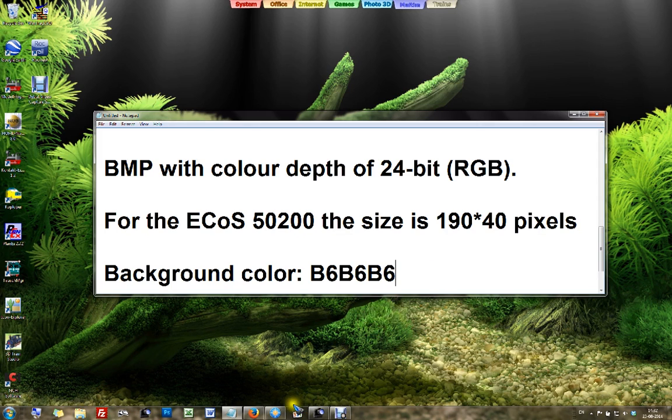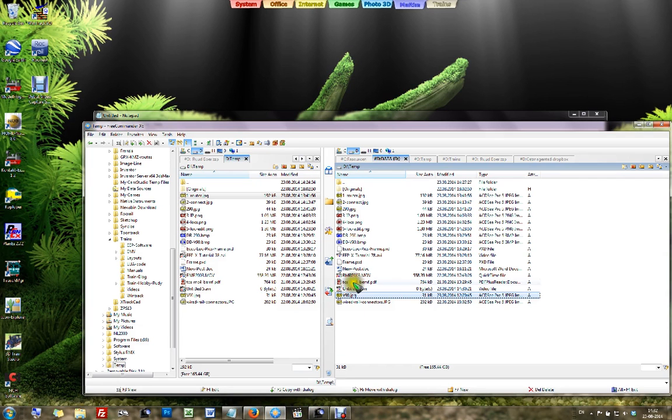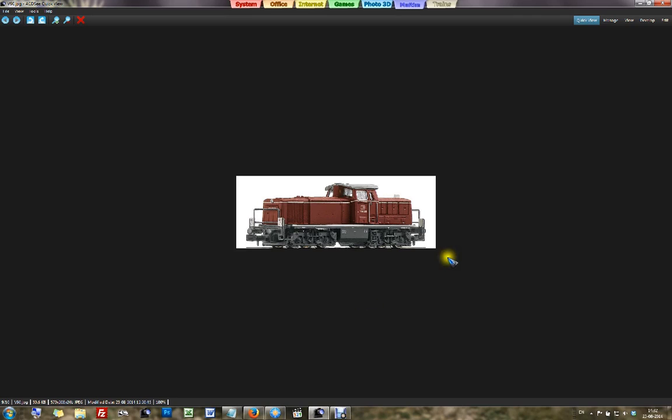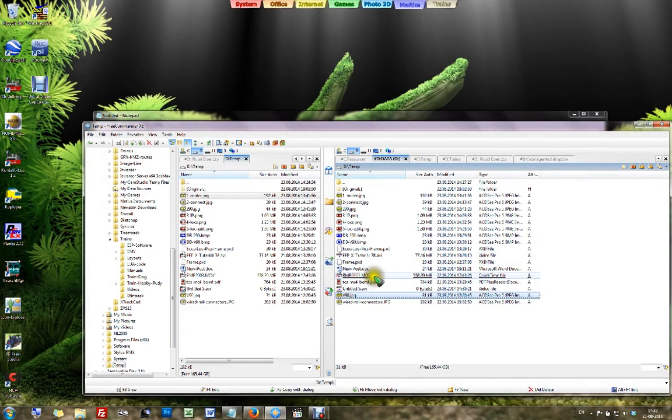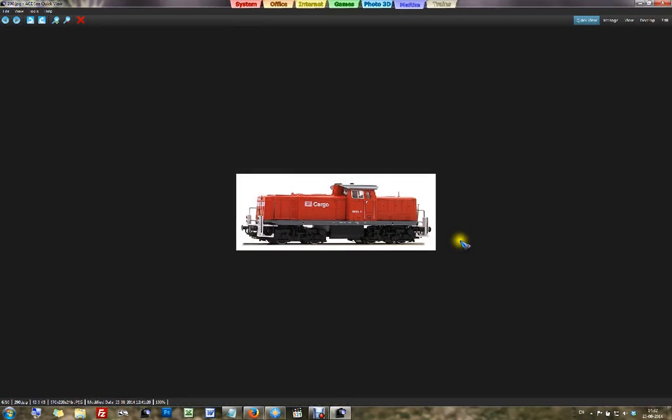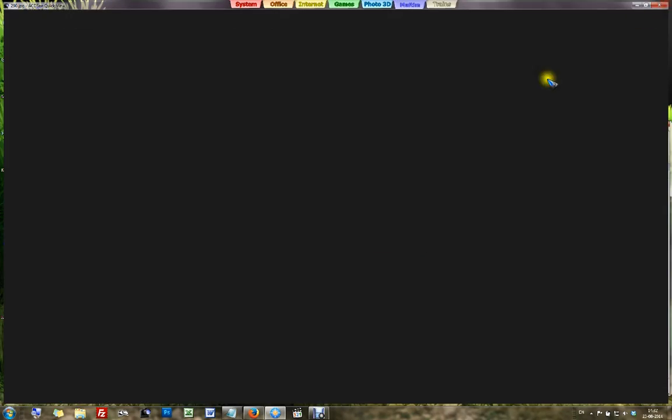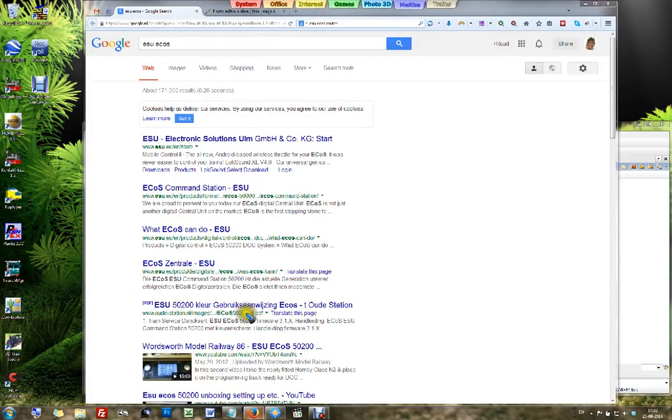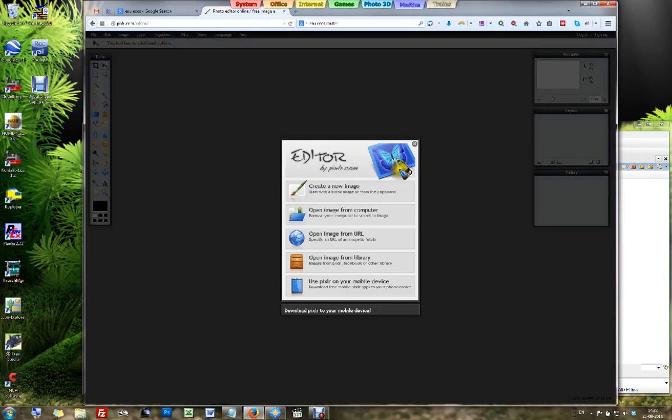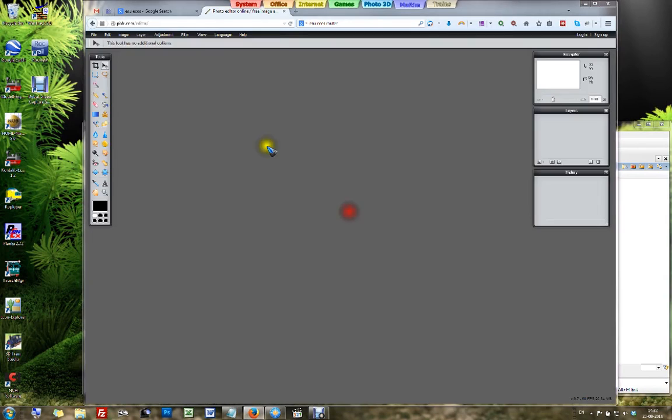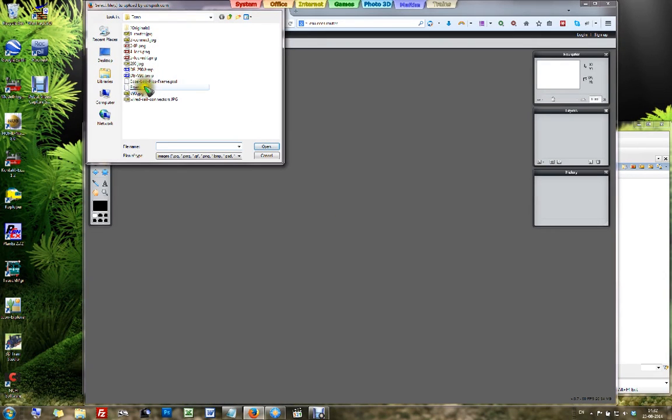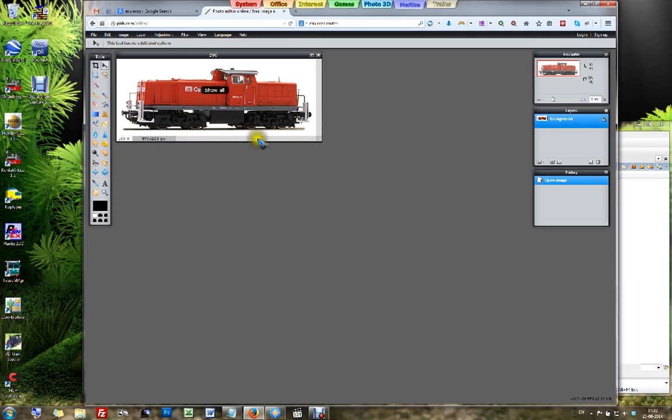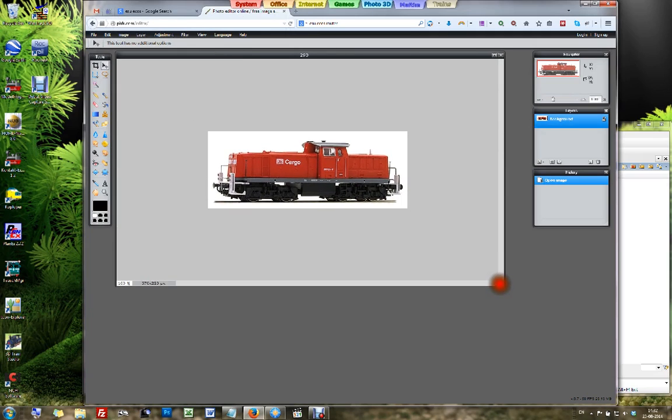So first thing that we need is an image, and I downloaded one from the internet. That's already on my computer, and I now go to this Pixlr editor. I have a choice to open an image from my computer. That's what I'm going to do. I'm going to open this image, and there it is.